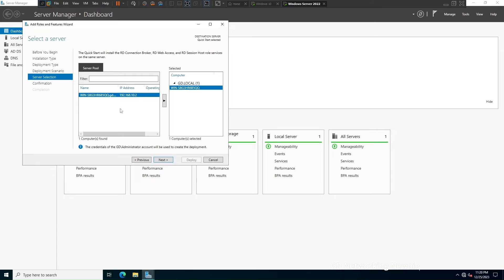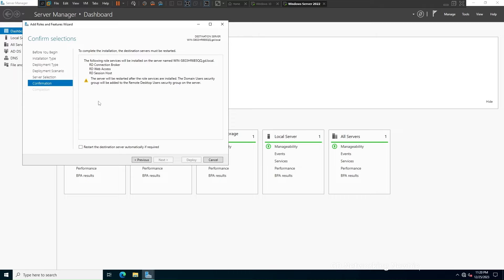Here we are given the name of the server to be used for deployment. Click Next and it may take a few moments. It shows that to complete the installation the destination server must be restarted, so I select 'Restart the destination server automatically if required.' The following role services will be installed: RD Connection Broker, RD Web Access, and RD Session Host. Click Deploy.